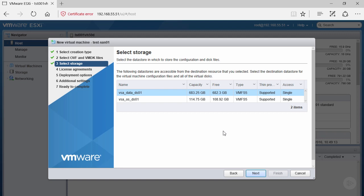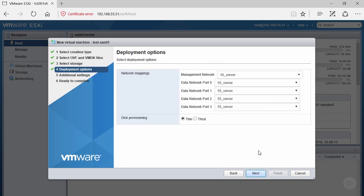On the deployment options screen, this particular OVF template allows us to change network mappings and modify disk provisioning. First, the management network: we're going to leave it at 55_server, which is specific to the server network so we can manage machines in the same VLAN. Your network will be different, so select the ones most appropriate.